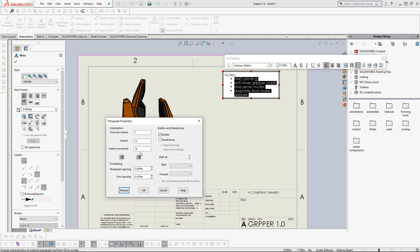This is the indentation increment. This is how much indentation will increase or decrease. Here we have paragraph properties. The paragraph spacing is spacing for the entire paragraph that is selected.